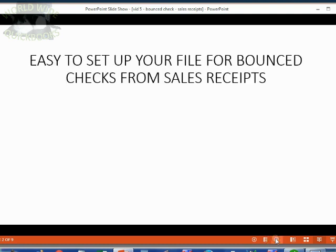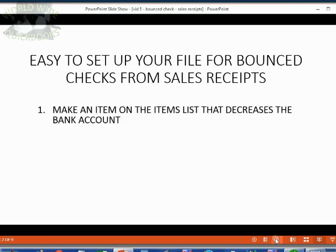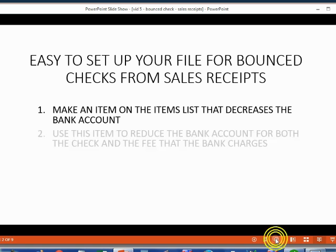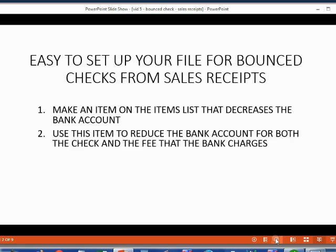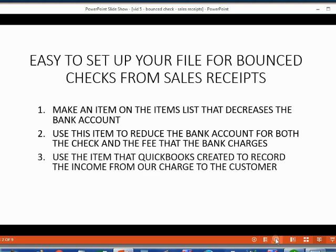It's very easy to set up your file for bounce checks from sales receipts. First, make an item on the items list that decreases the bank account. Use this item to reduce the bank account for the check and the fee that the bank charges. We also use the item that QuickBooks automatically created in our previous video to record the income from our charge to the customer.